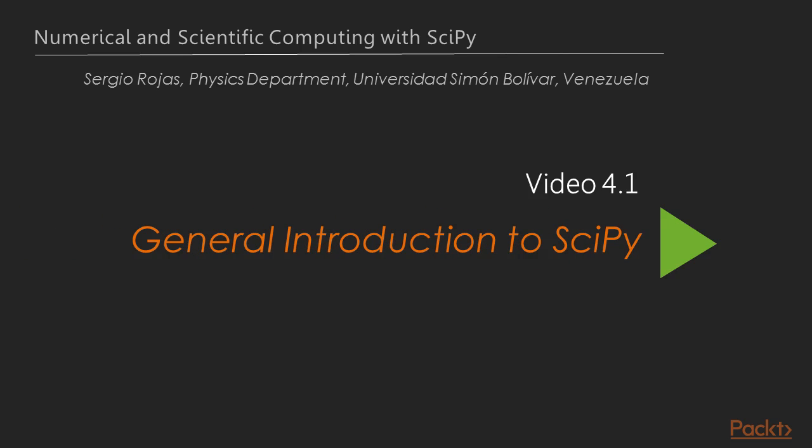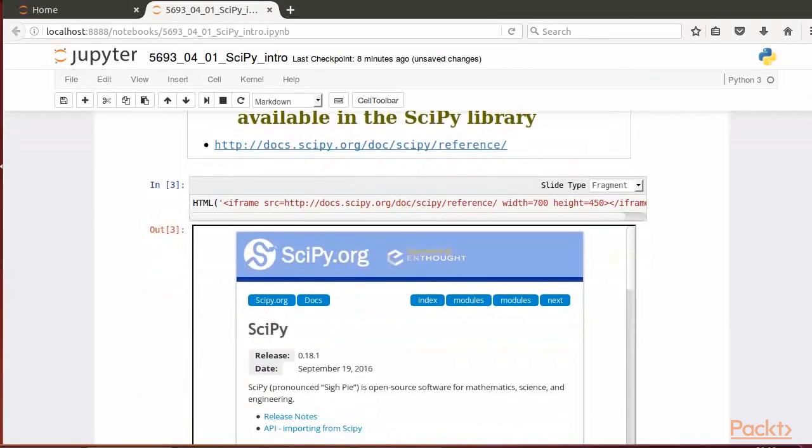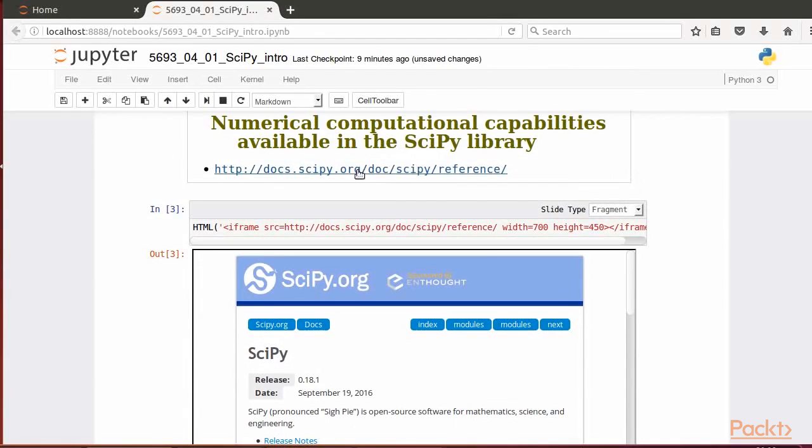A general introduction to SciPy. In this video, we'll mention a few of the numerical computational capabilities found in the SciPy library. To give you a flavor of the computational capabilities that the SciPy library makes available for us.